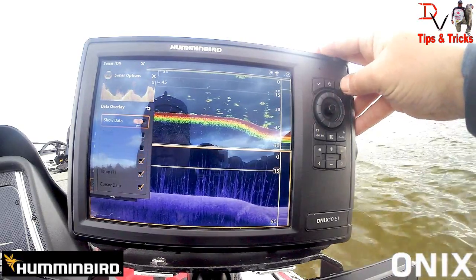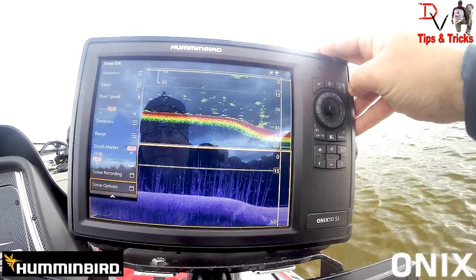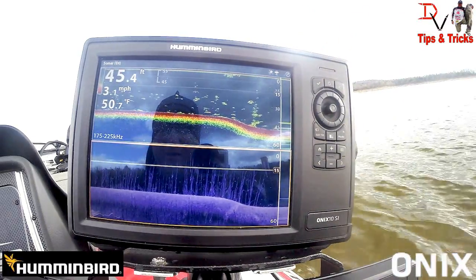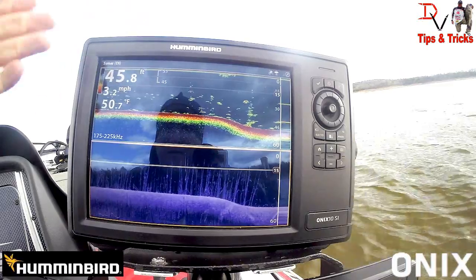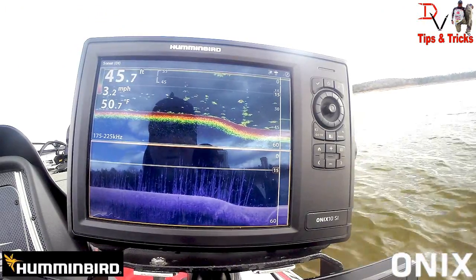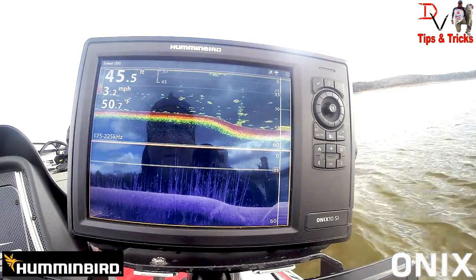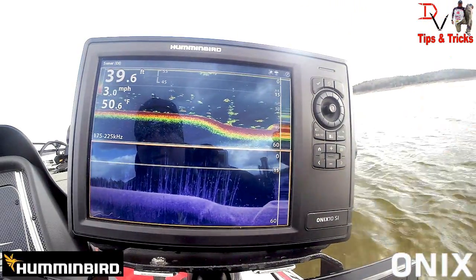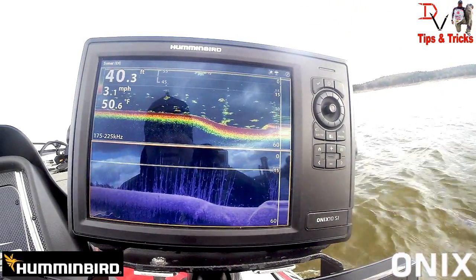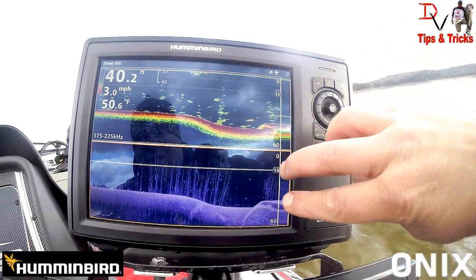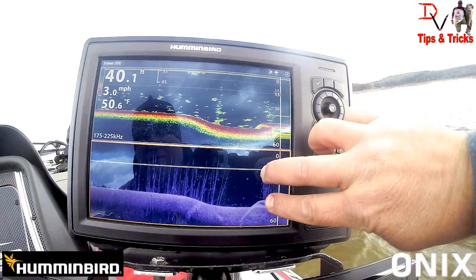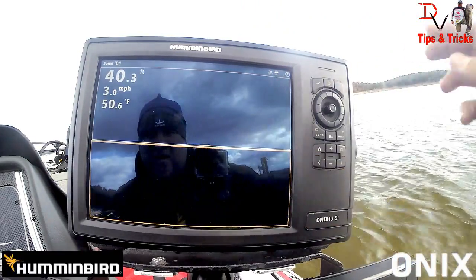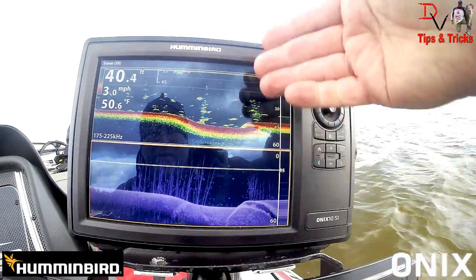Under overlays, we'll go to data overlays and turn all this stuff off. Now we've cleaned up our down imaging so we've got the full picture. I know the depth in feet, the miles per hour, speed, and water temp — that's all I really need. If you need more you can put it at the bottom. That global overlays setting means anytime you have a down imaging screen, you'll now have that data removed. You can come back and see the cleaner screen.